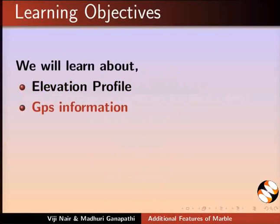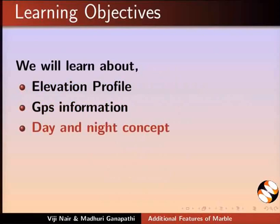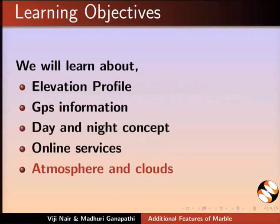GPS Information, Day and Night Concept, Online Services, Atmosphere and Clouds.